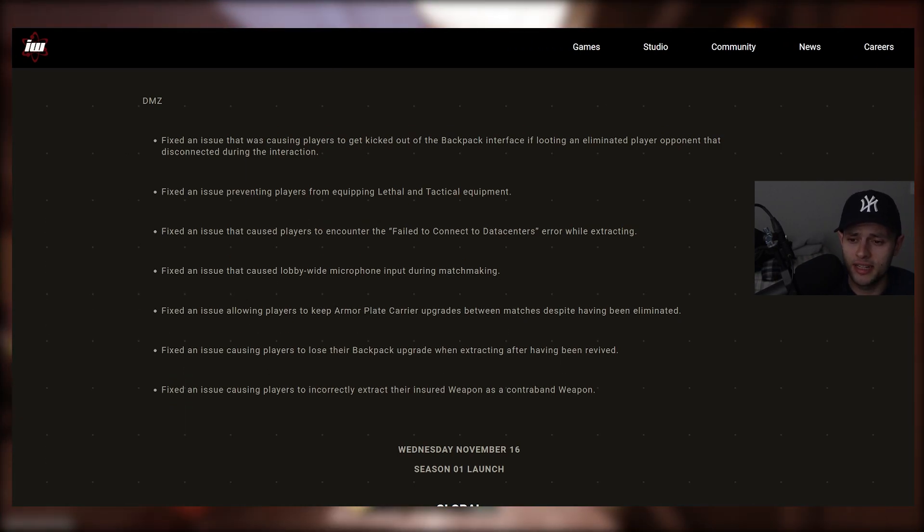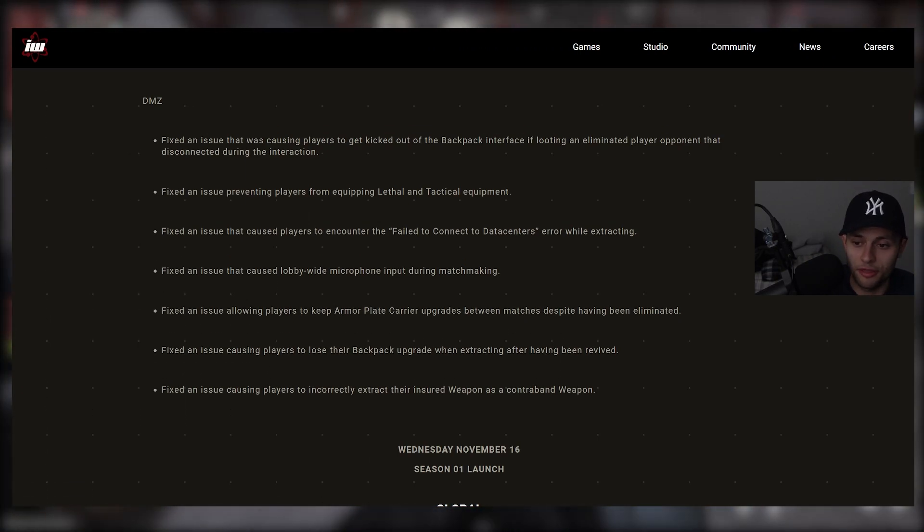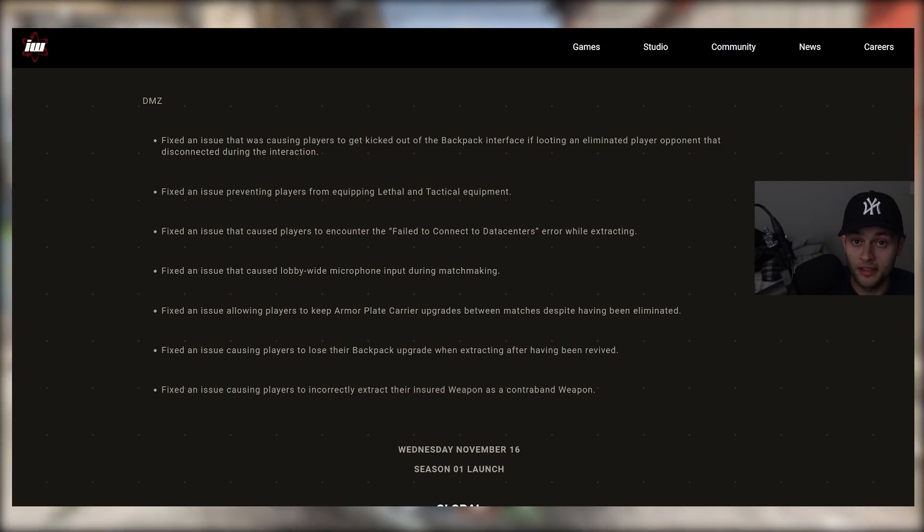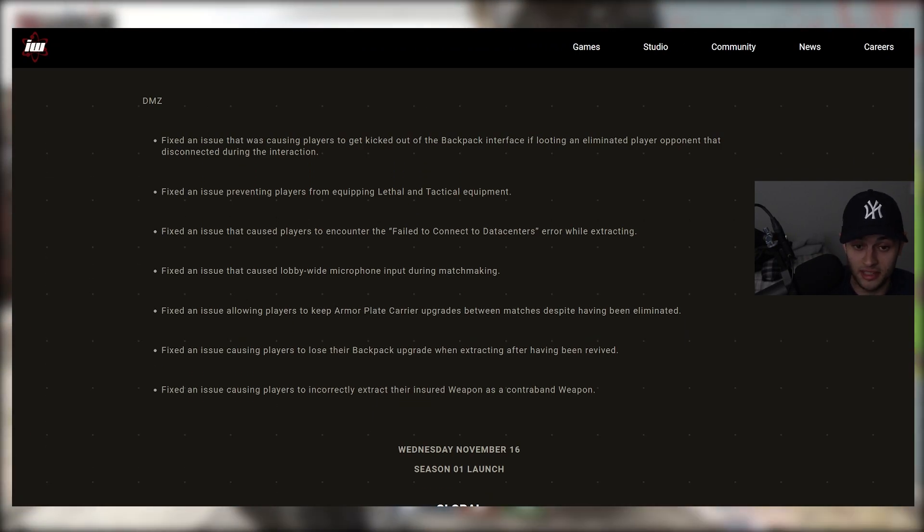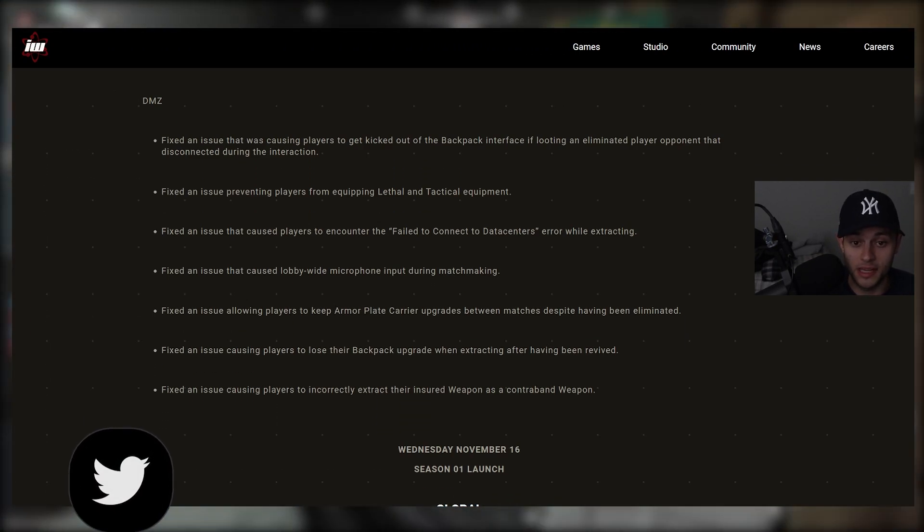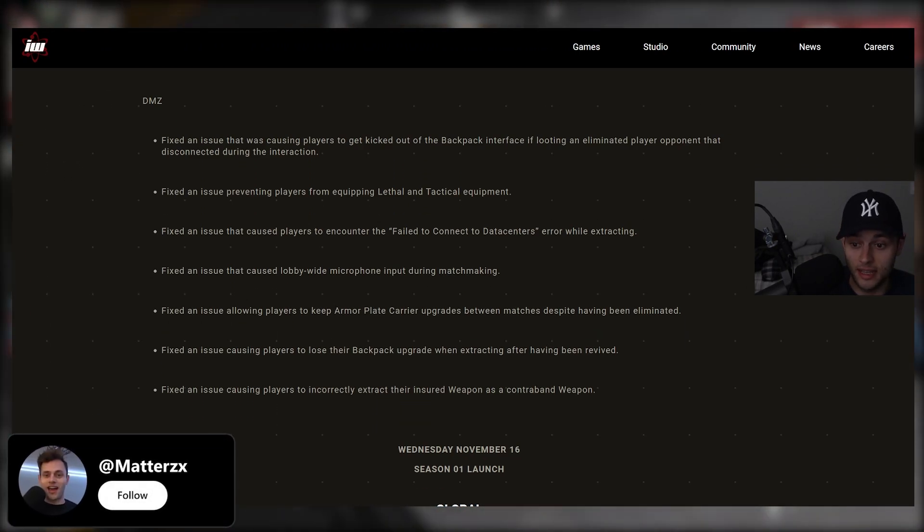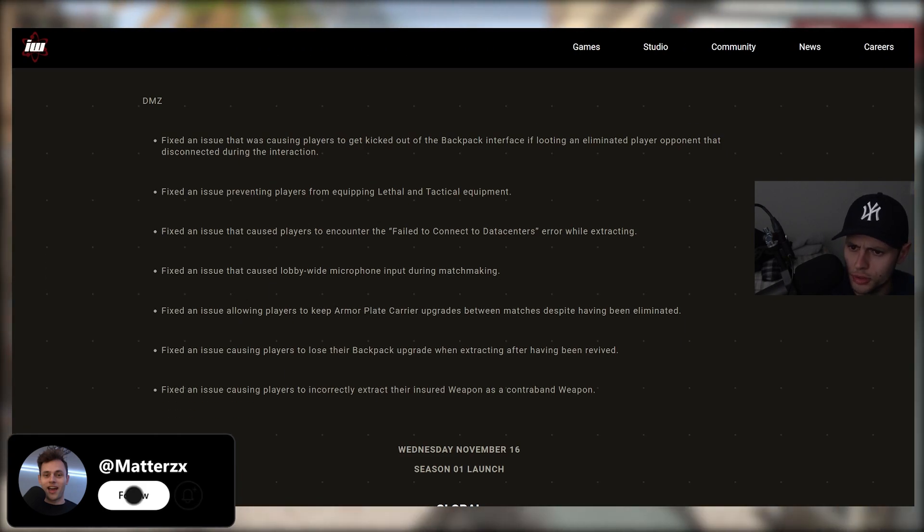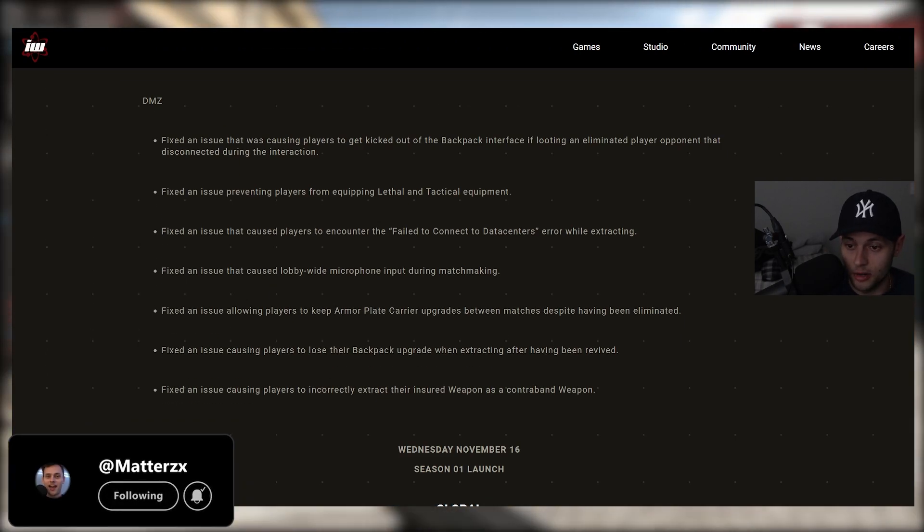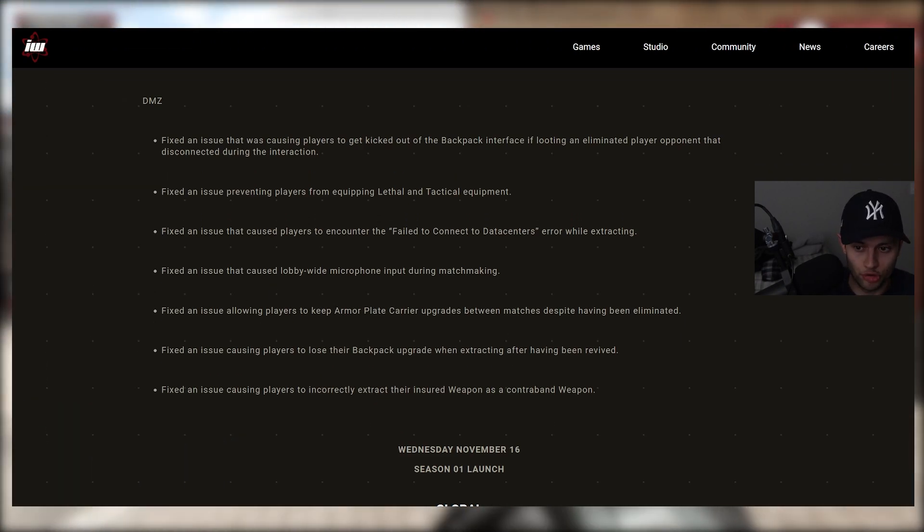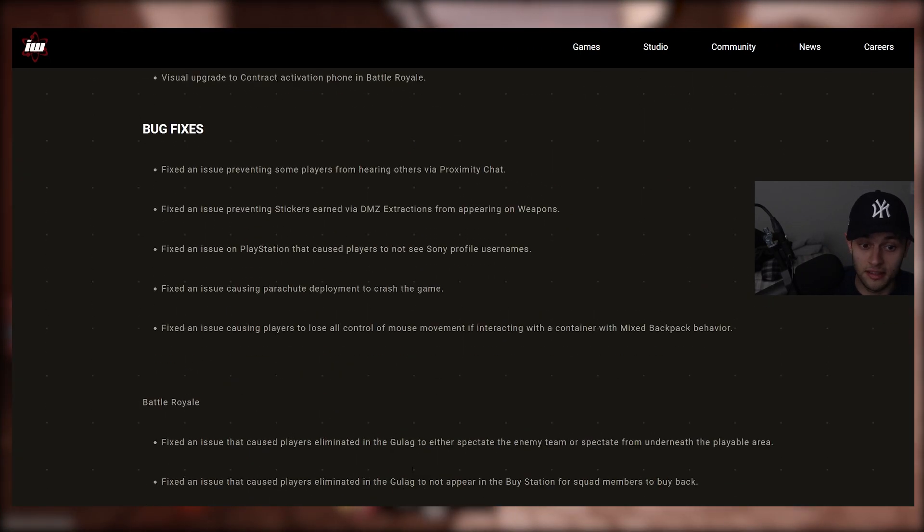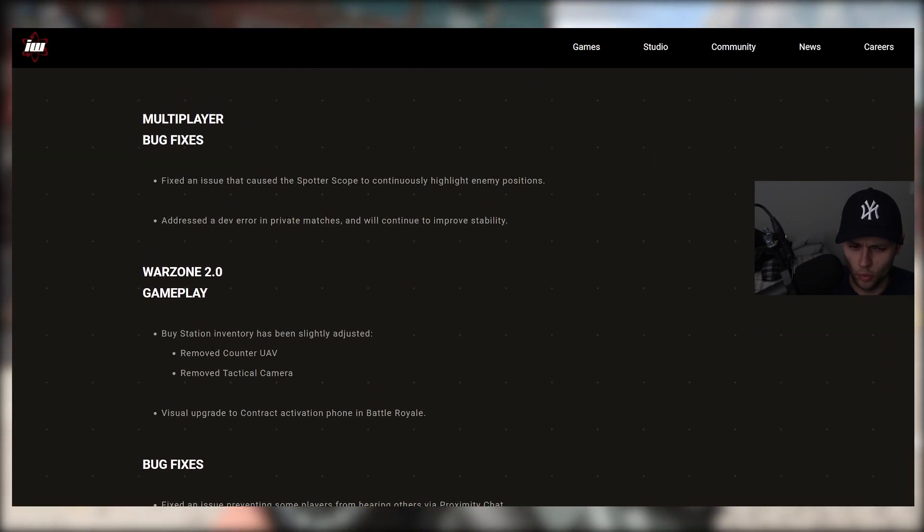did IW fix all the major things here that you wanted them to fix in this game? Are you experiencing issues in MP, DMZ, Warzone 2, Spec Ops, maybe Campaign even that, you know, IW didn't address here? There's a lot of stuff we still need. Upgraded, added to the game, of course.